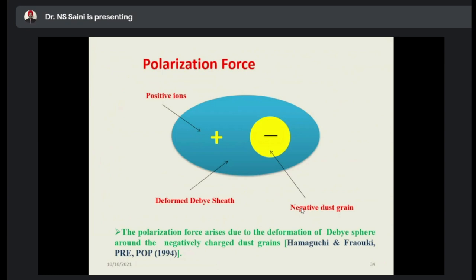Another very important force is the polarization force. Researchers are focusing on different problems under the influence of this force. This force arises due to the deformation of the Debye sphere, which contains a large number of electrons and ions around the negatively charged dust grain. This was first reported by Yamaguchi and Furuki, published in Physical Review and later in the Proceedings of Large Mass. When deformation of the Debye sphere takes place, this polarization force is generated.